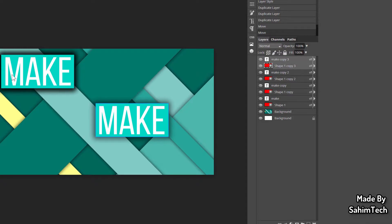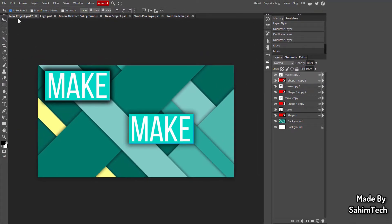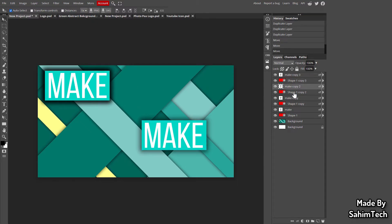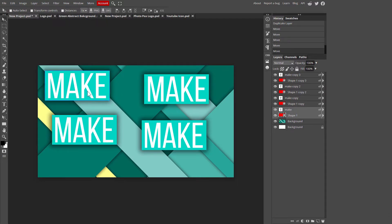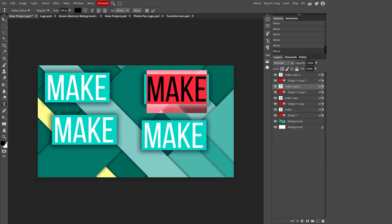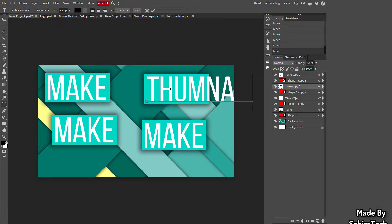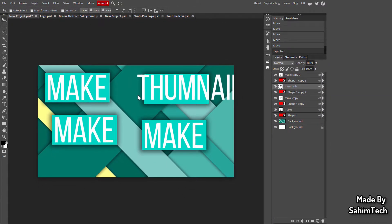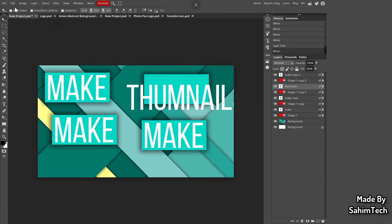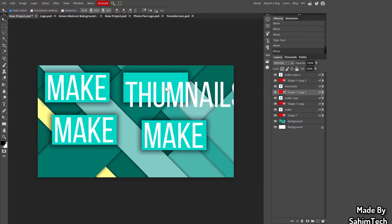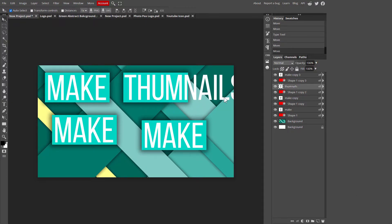Uncheck Auto Select and drag the duplicated layers into place. Now I have three or four text-rectangle pairs. To change the text, just click the Text tool and type whatever you want. I'm typing 'Thumbnails' to match the video topic, then adjust the size as needed.